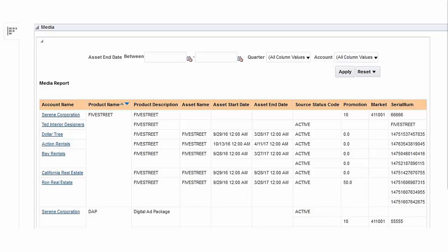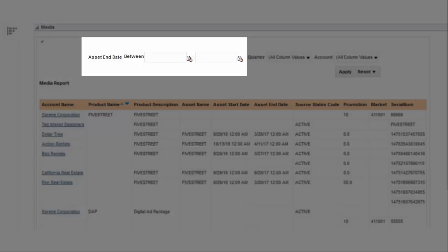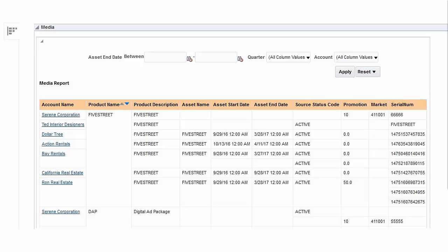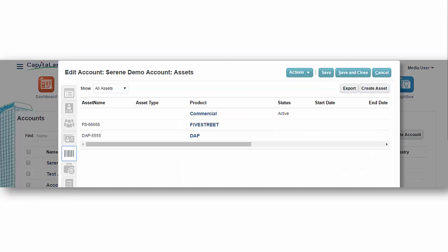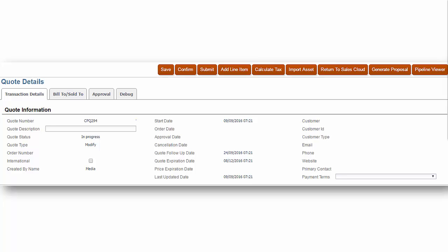Within Oracle Sales Cloud, we are able to search for which assets are set to renew in the next 30 days. Select the account with the asset that needs to be renewed and navigate to the Assets page for that account. Select the asset to be modified and click Create Quote. This takes you to Oracle CPQ Cloud where you will enter the required quote information and click Save.